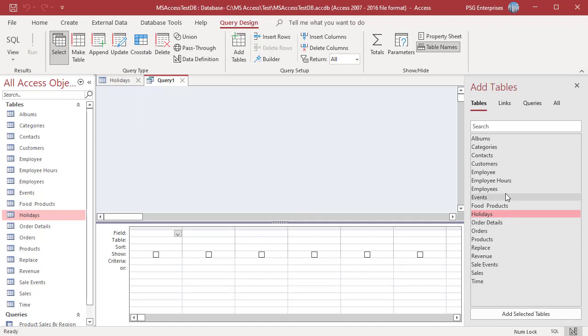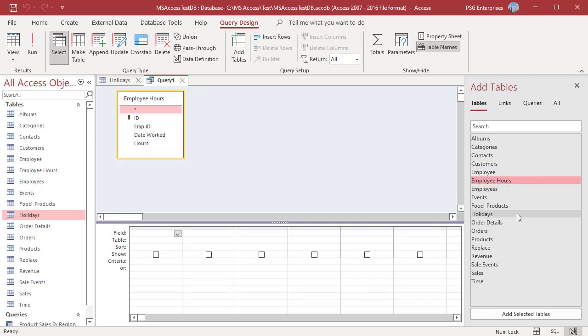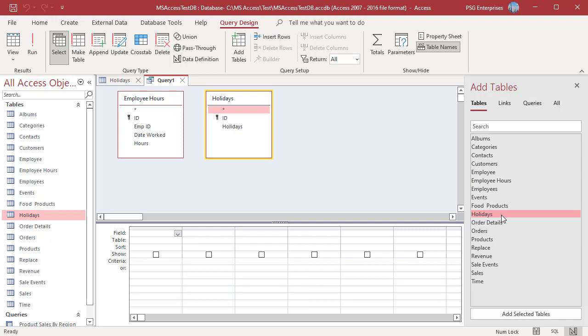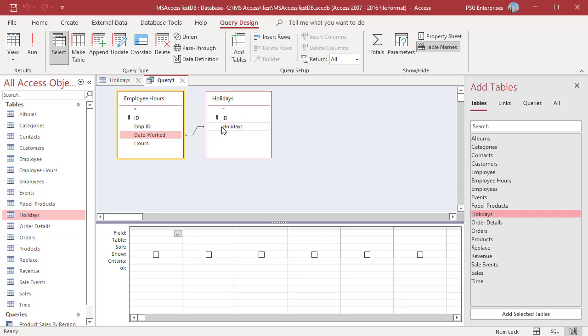Add the tables Employee Hours and Holidays. Create a left join from Employee Hours to Holidays to get all the records from Employee Hours. Drag the Date Worked field from the Employee Hours and drop it onto the corresponding field in Holidays table to create a join.